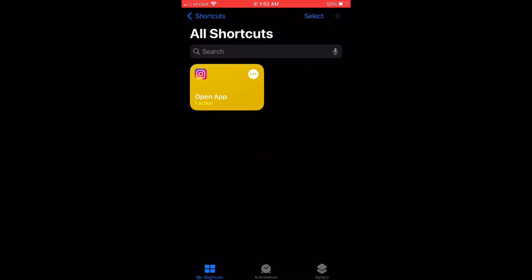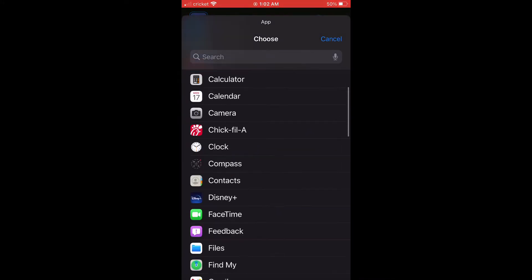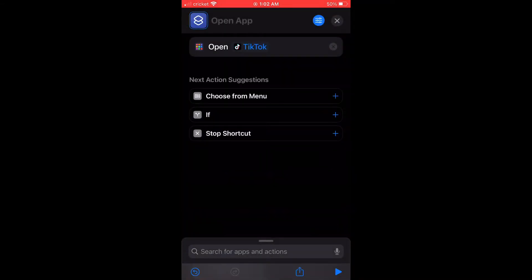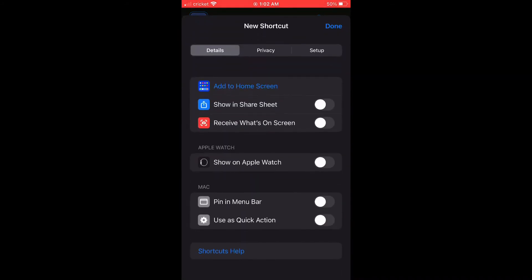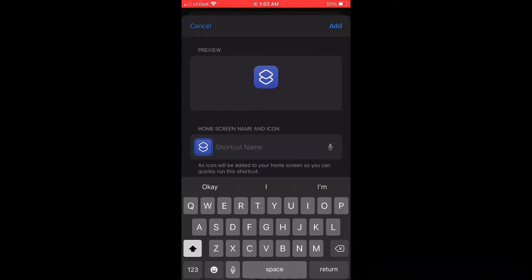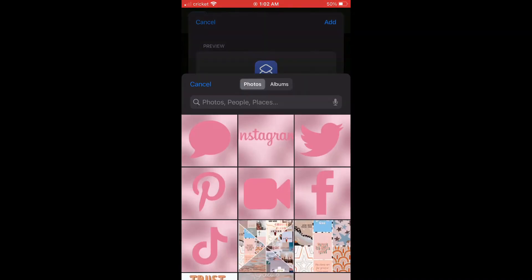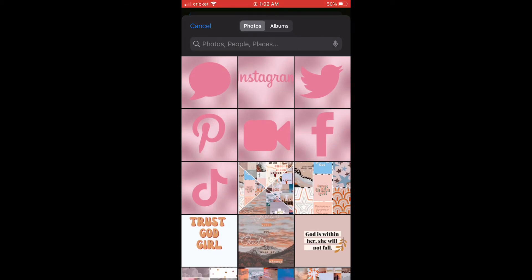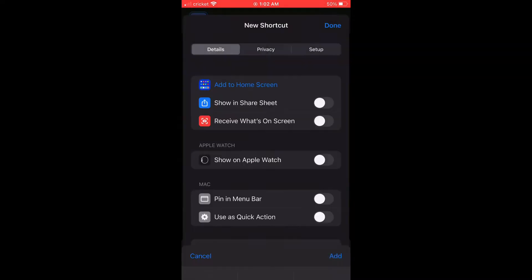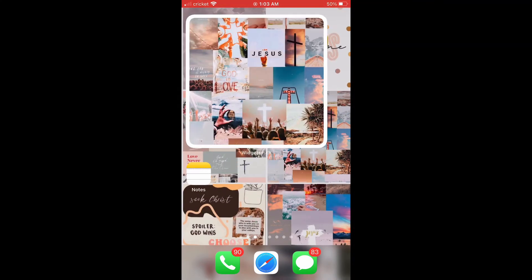The next thing you're going to want to do is open the Shortcuts app, press the plus sign on the right-hand side, press Open App, and choose the app you're looking for. Once you do that, press the blue highlighted circle, then press Add to Home Screen. Type the app name, choose the photo you found from Pinterest or Google, press Add, and it'll be added to your home screen. Then remove the original app from your home screen.